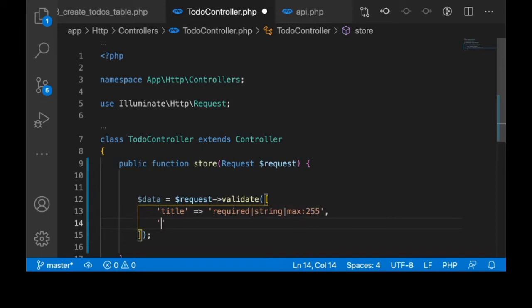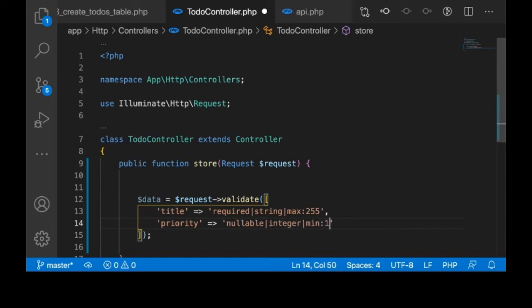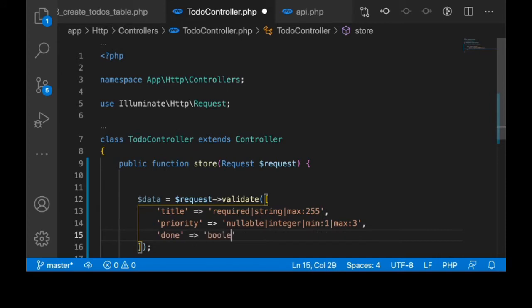And priority — remember we made this nullable in the migrations file, so I'll also make it nullable here, and it is an integer with a minimum of 1 and maximum of 3 for priority. And then we have done — done is boolean. That's all at this point for the validation.